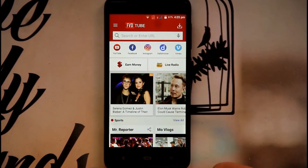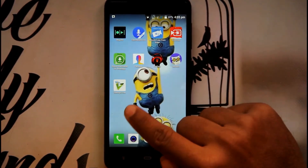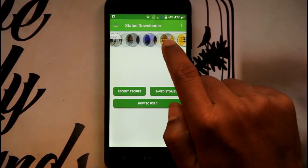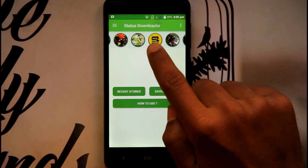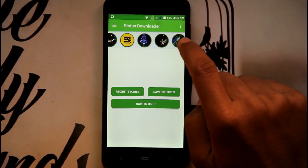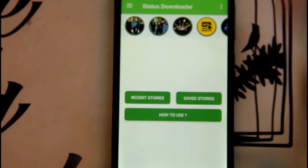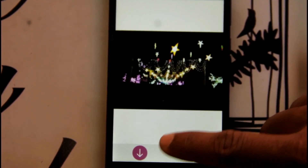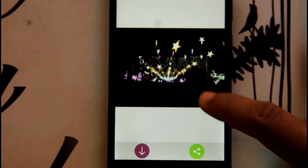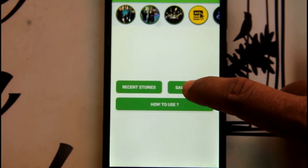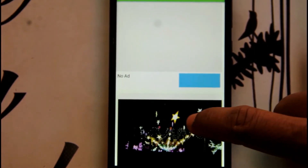The next app is a WhatsApp Status Downloader. Click on the Start button and you can download the status of any of your WhatsApp friends. The app shows the statuses of different friends. Click on any status and then click the Download button. As I have already downloaded, you can see my friends' statuses saved in the app, and you can also share them.